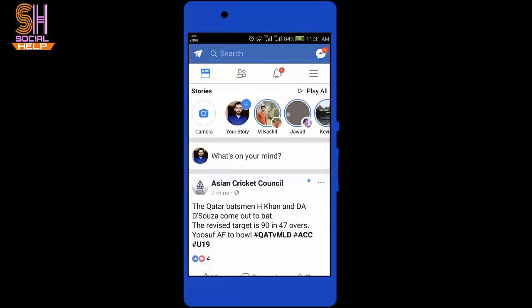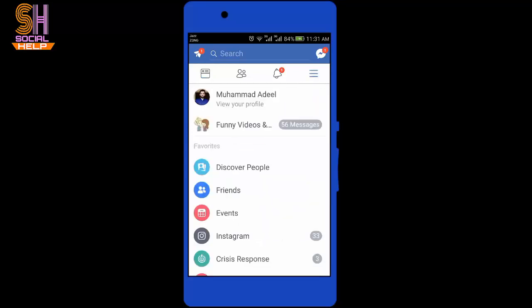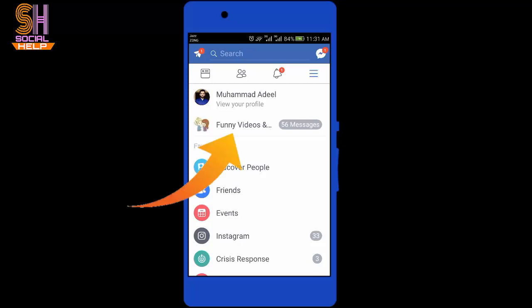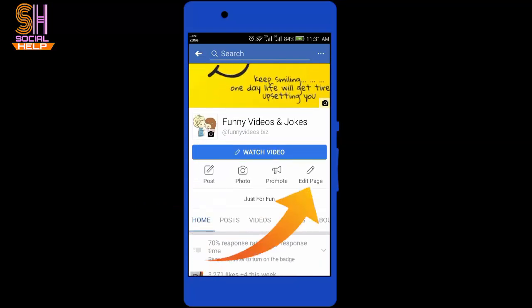This is my Facebook profile interface and I will tap on these three horizontal lines. I want to turn off messages for my page. I need to open this Facebook page, then scroll down the screen — here is the option 'Edit Page', tap on it.